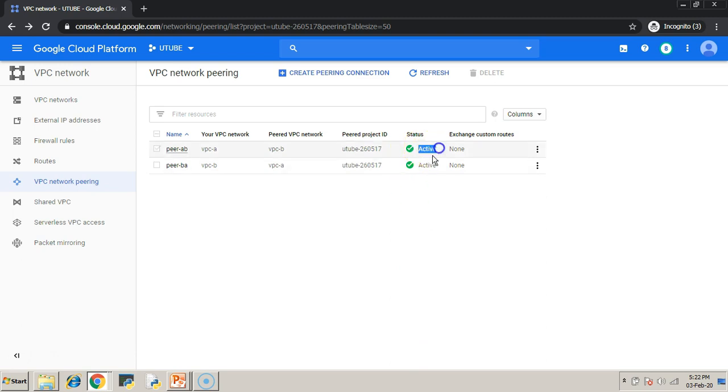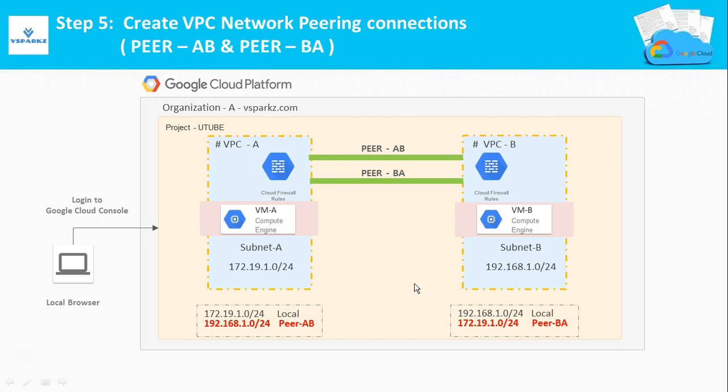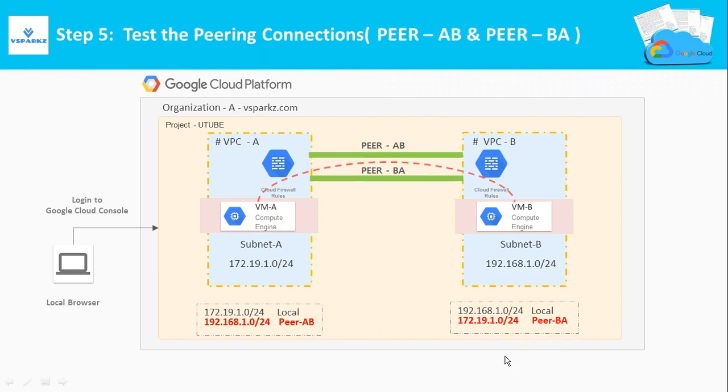Now you can see both the connections are active. The subnet routes at the bottom is automatically broadcasted.